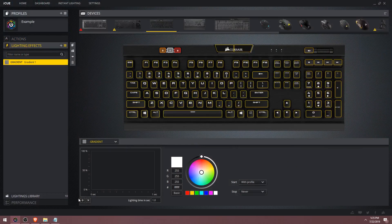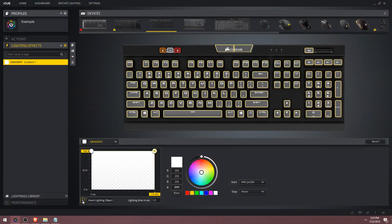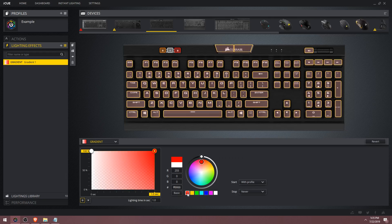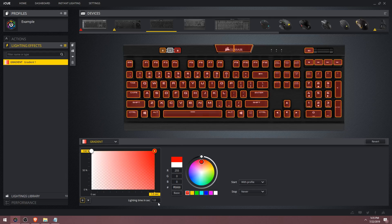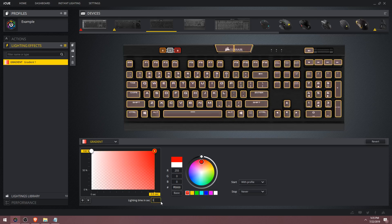Let's begin as usual by pressing the plus button to add in a color picker. Now let's select the right side and make it red for example. You should look at the graph from left to right — the gradient takes one second to go from the left side to the right side. You can change the lighting time to suit your needs. If you want a faster gradient, reduce the lighting time. If you want a slower gradient, increase the lighting time.